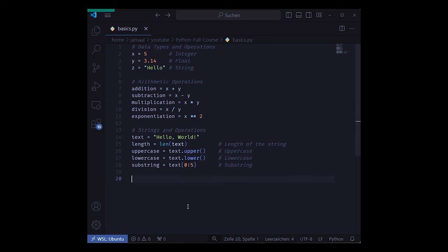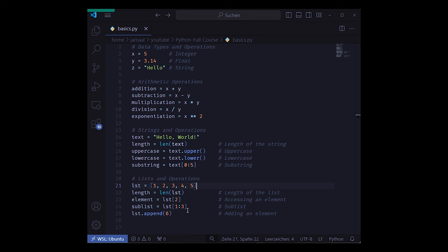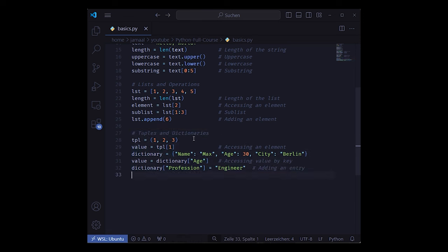With lists, it's pretty straightforward. You have the lang keyword, you can access certain elements as well as sublists and append to lists. Last but not least, we have tuples, which can be accessed just like lists.